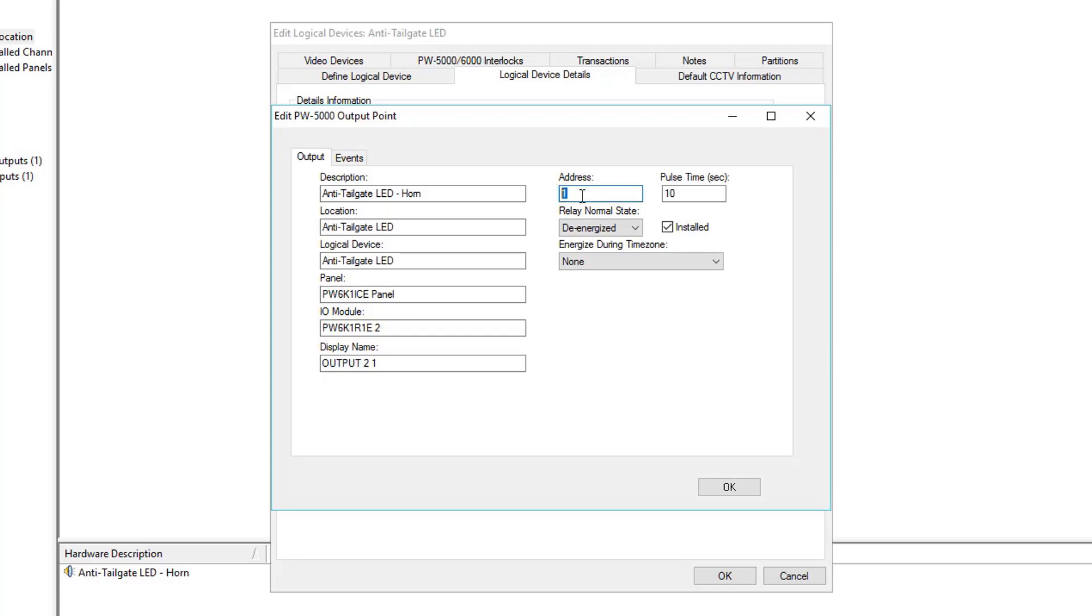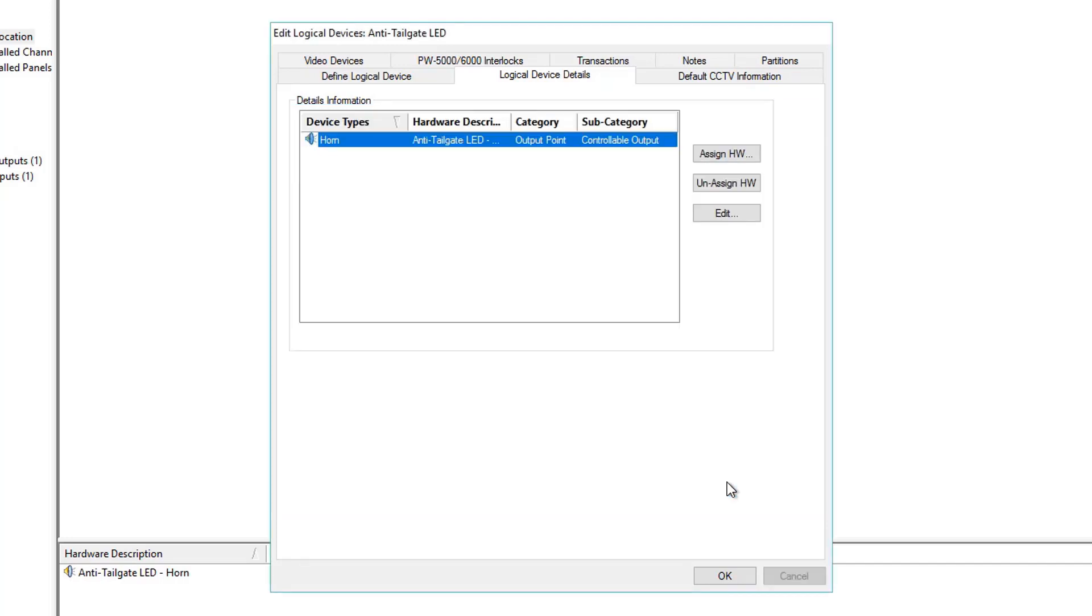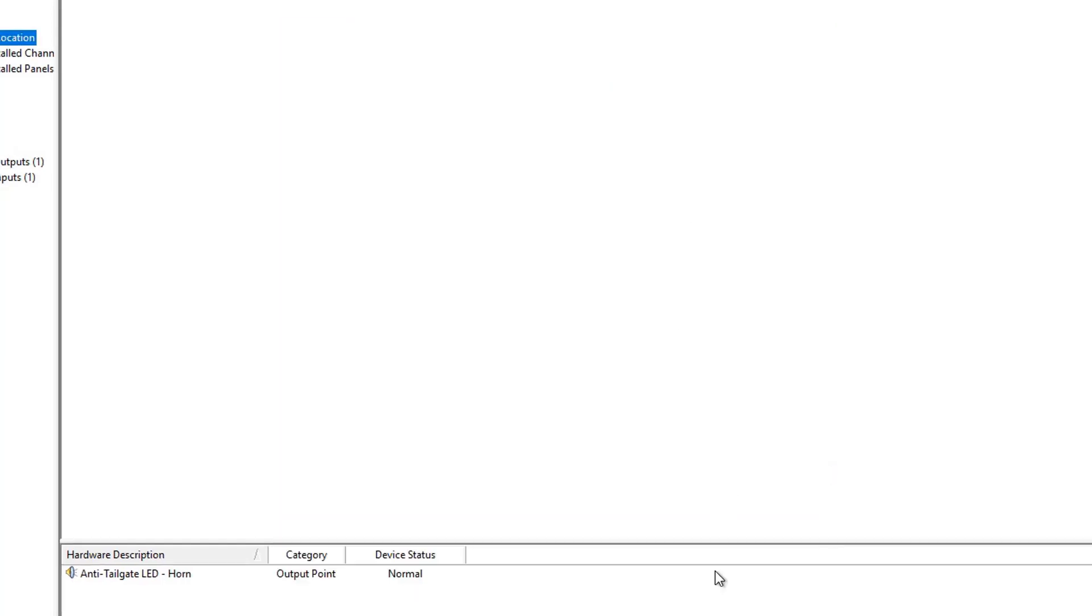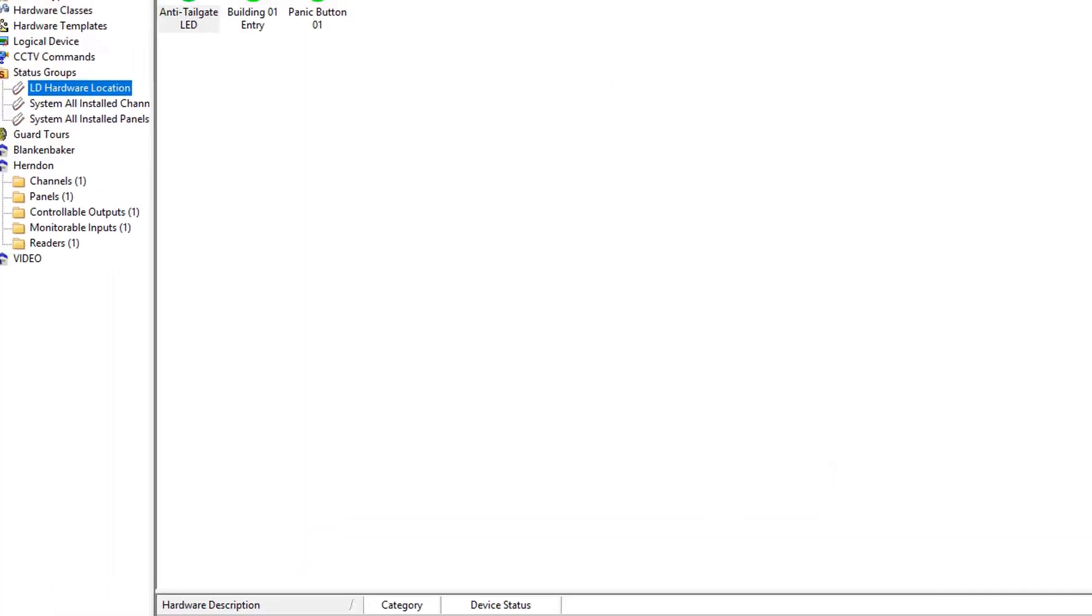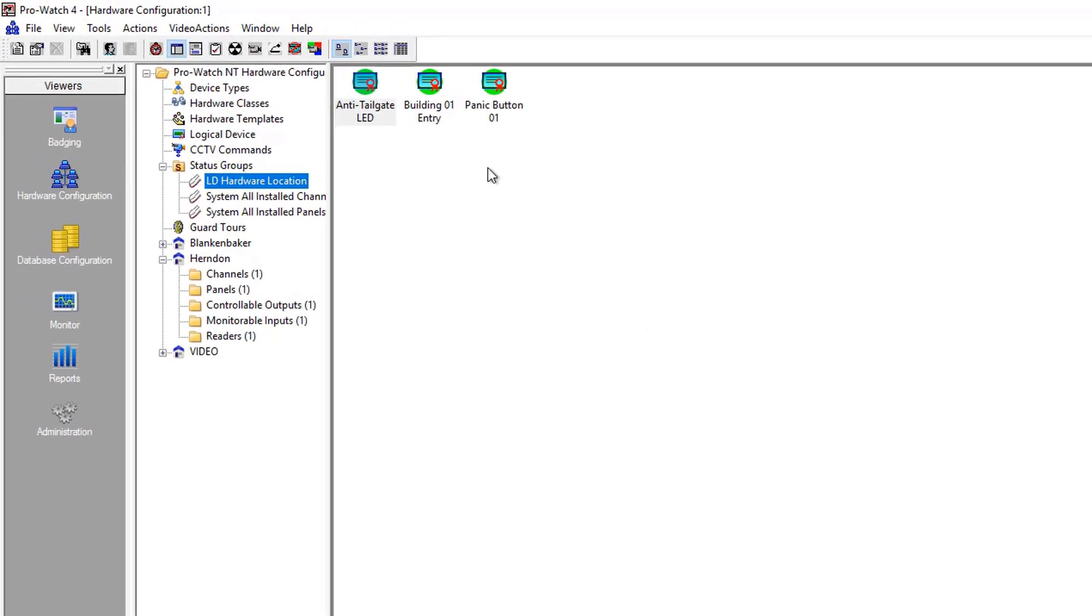This hardware point can be found on the Controller PW6K1IC panel. Next,